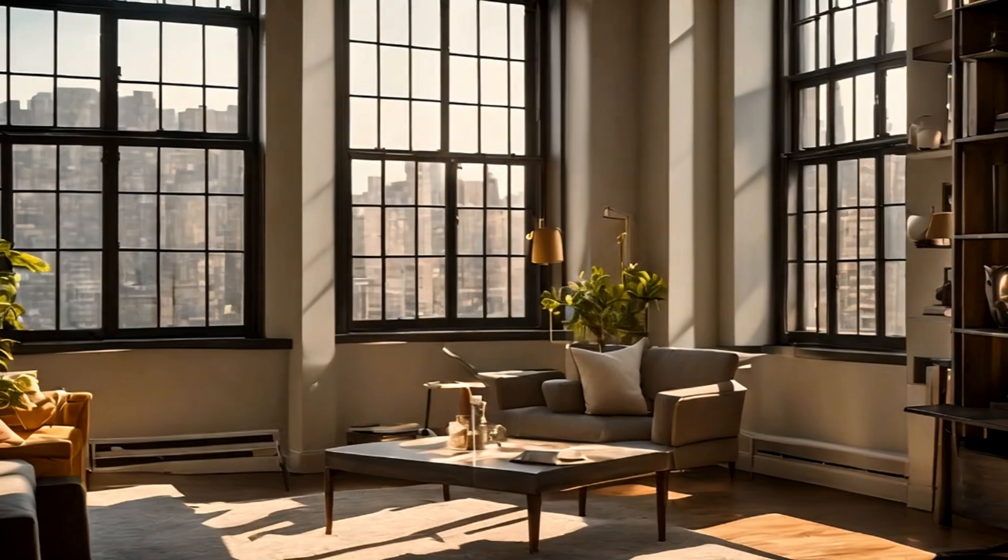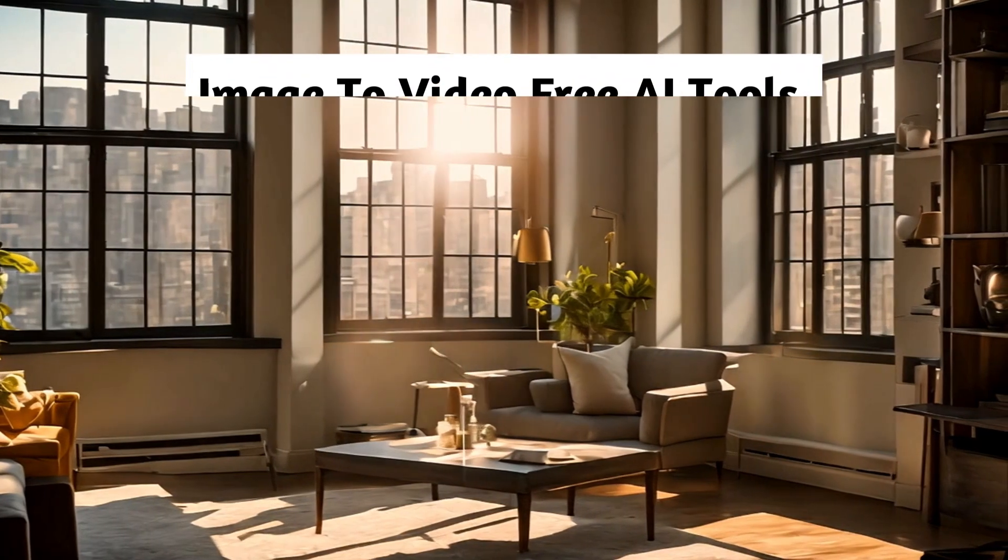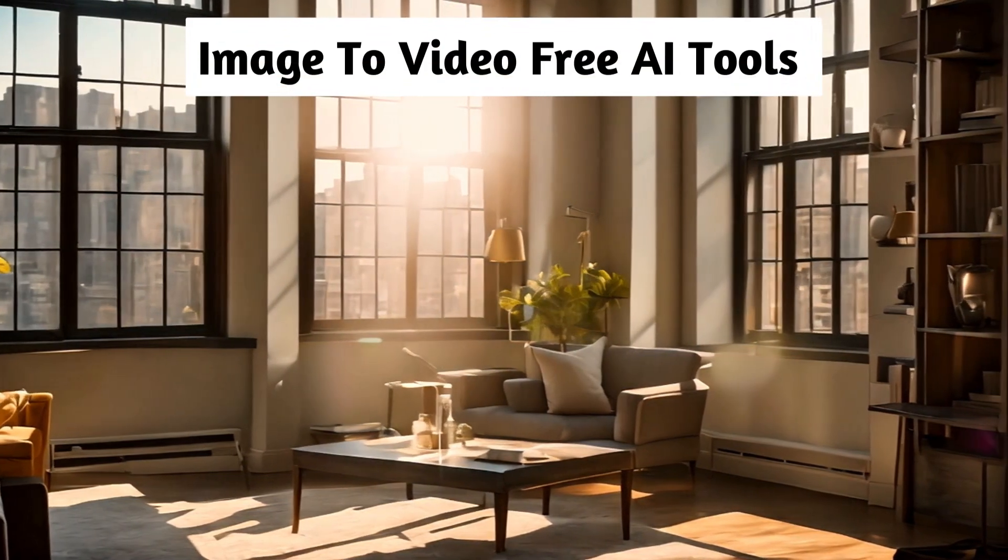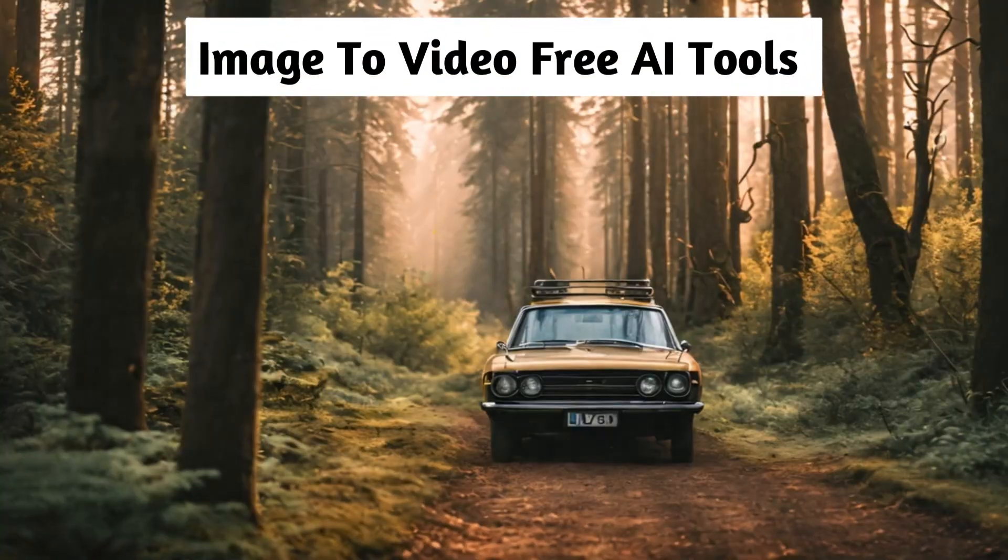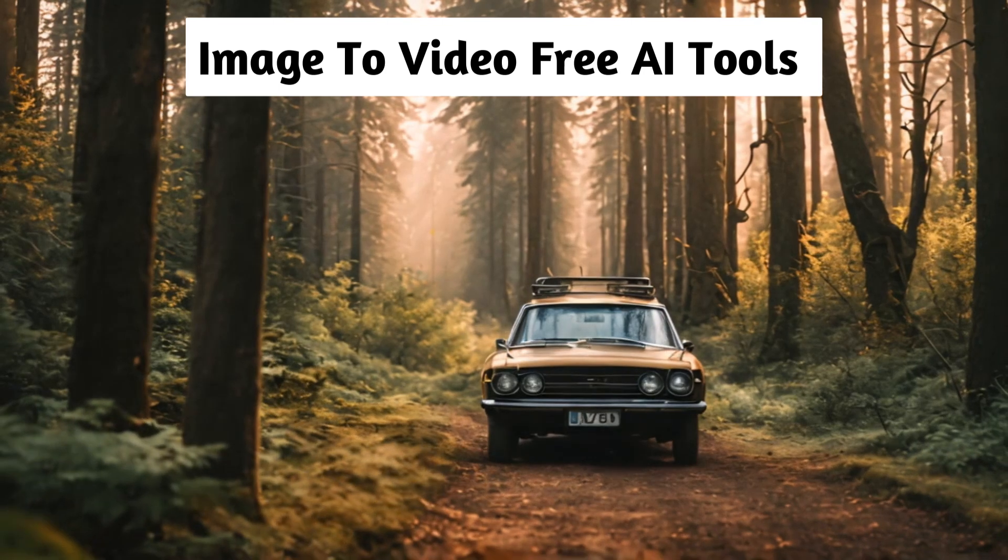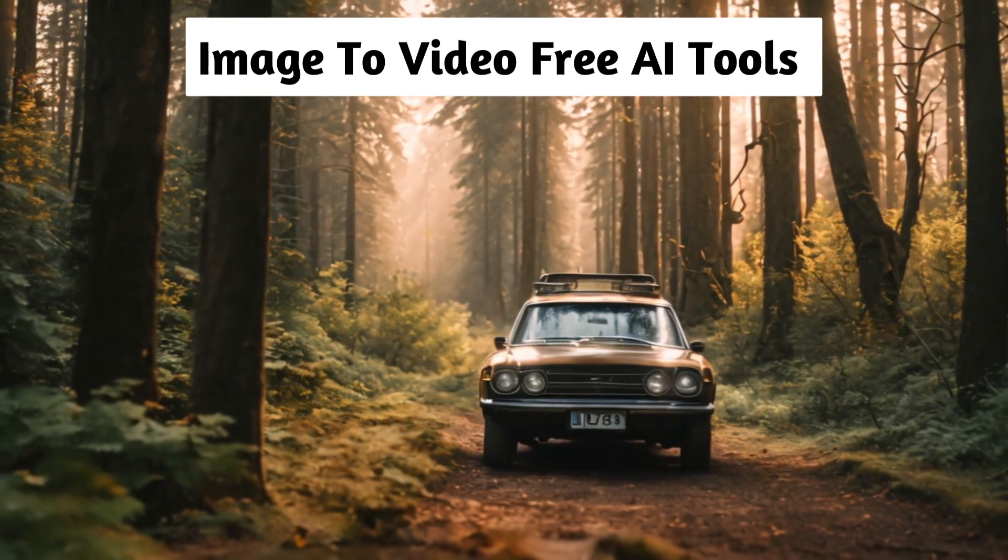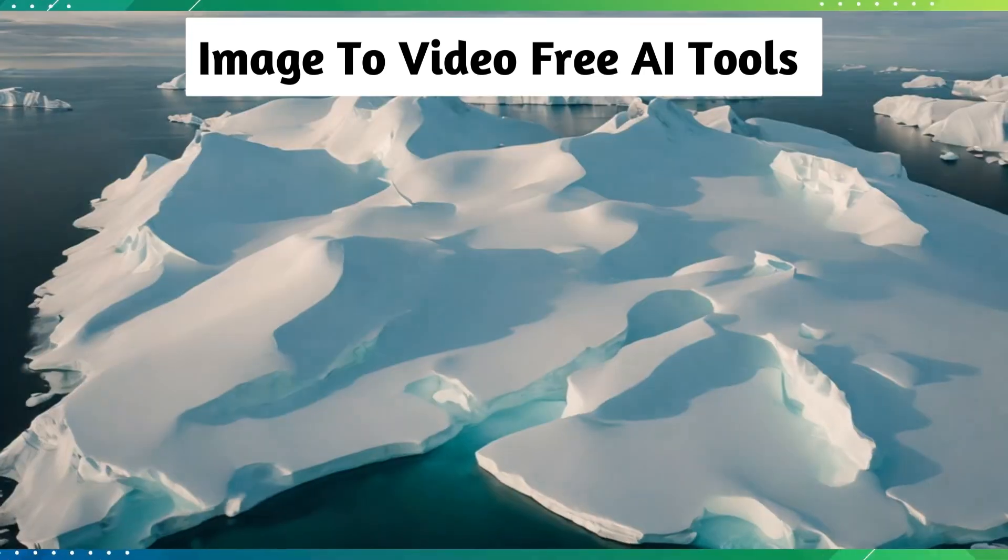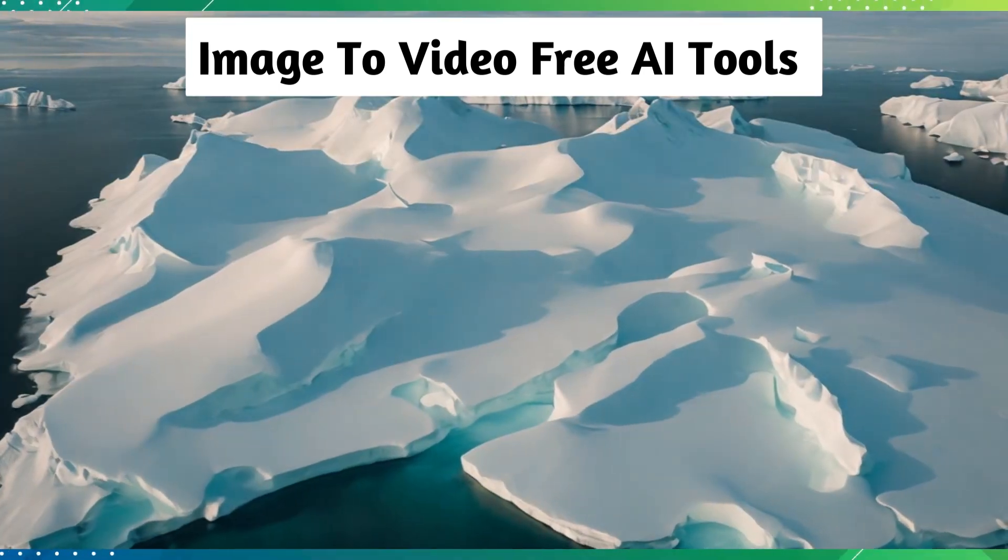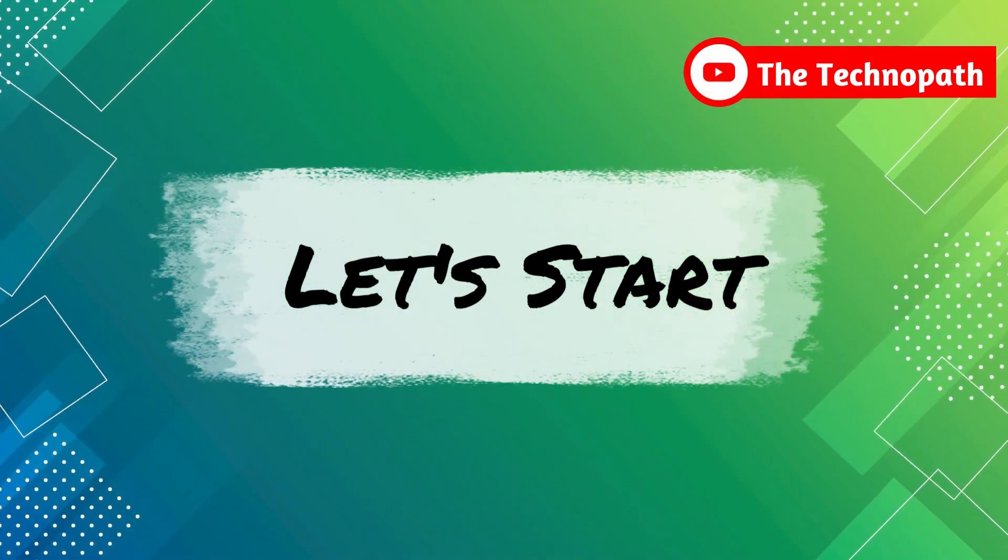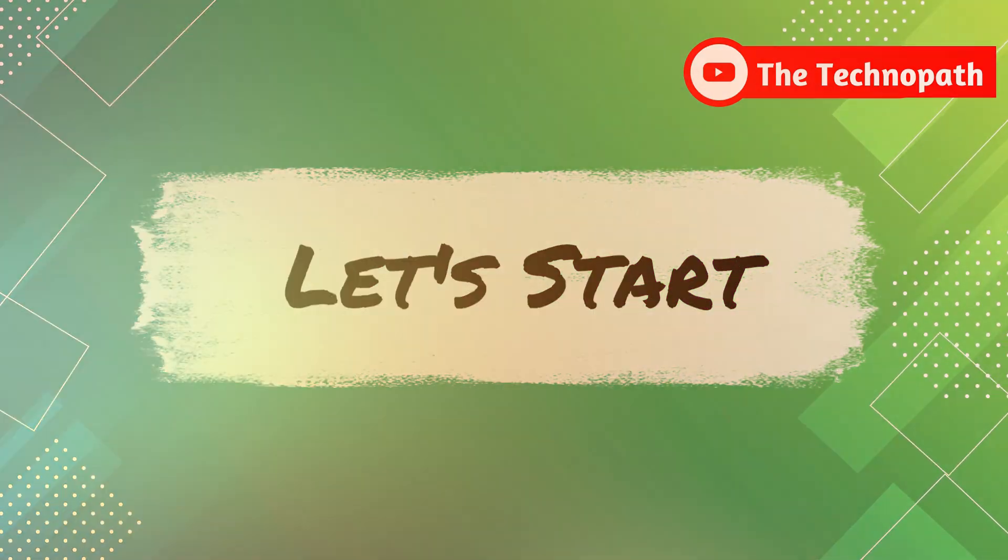Hi guys, in this video I will show you the top two best AI tools to convert images into videos for free. I will also share some bonus free tools that can do the same job at the end of this video. So, let's get started.